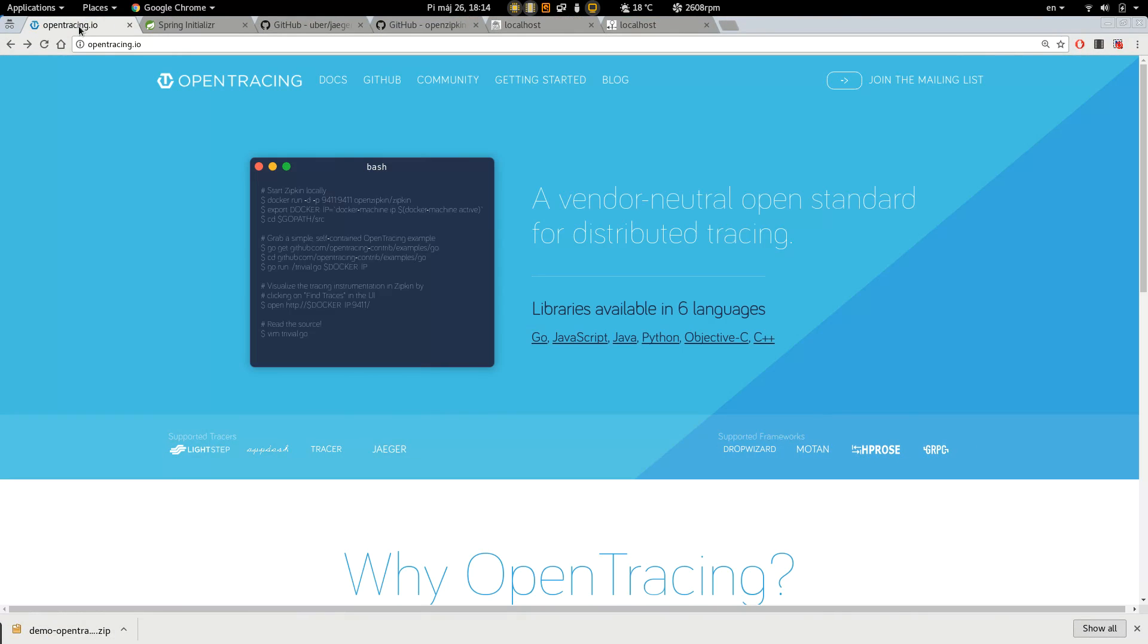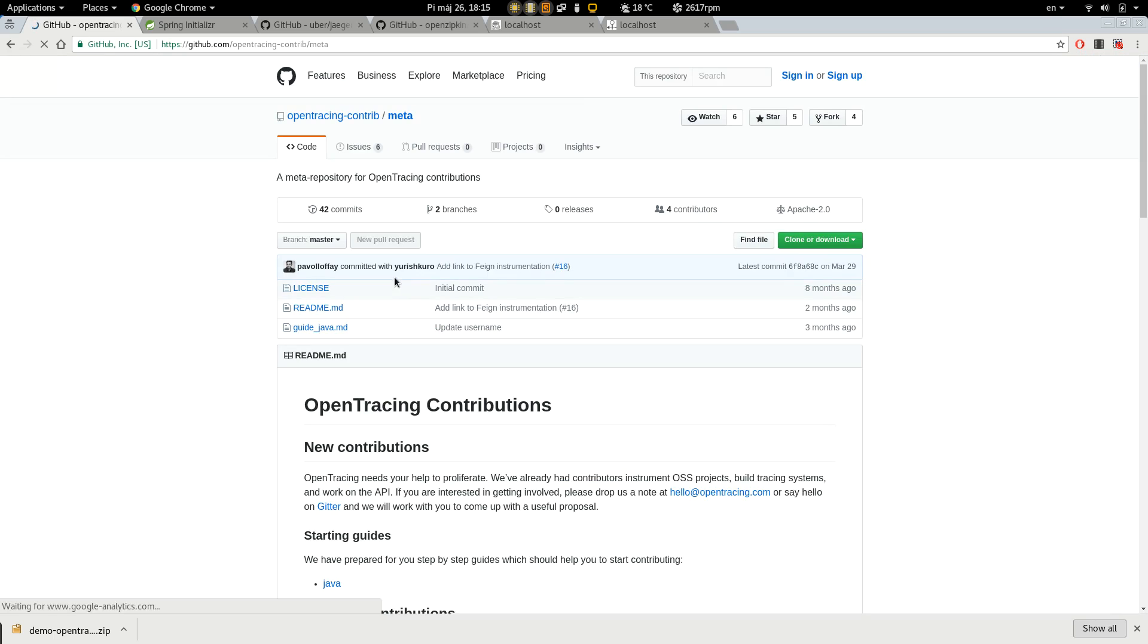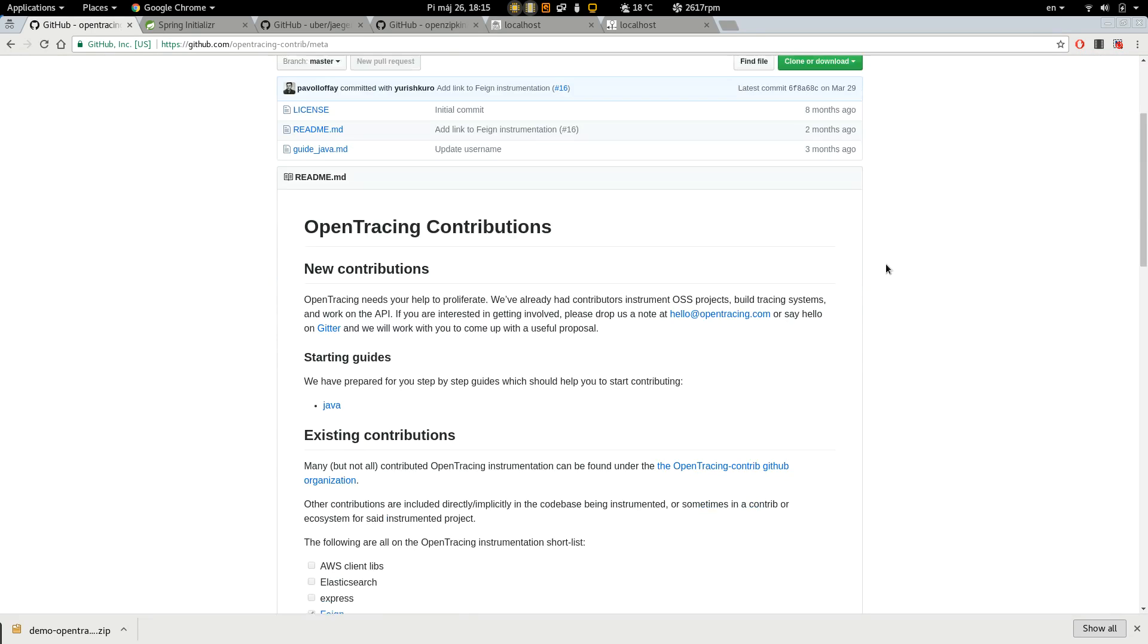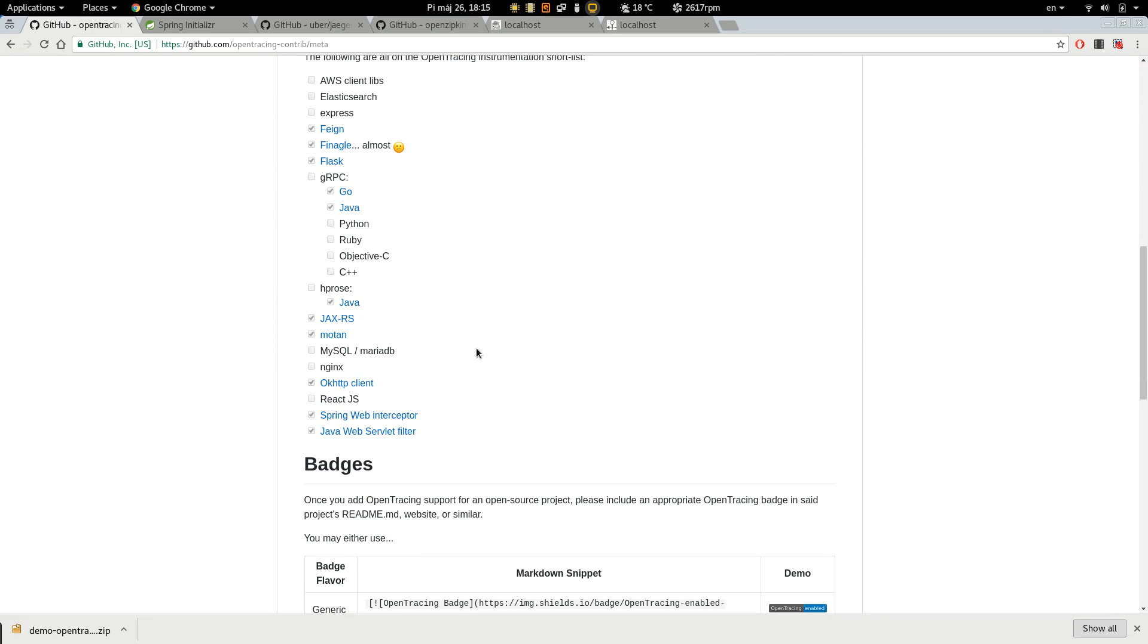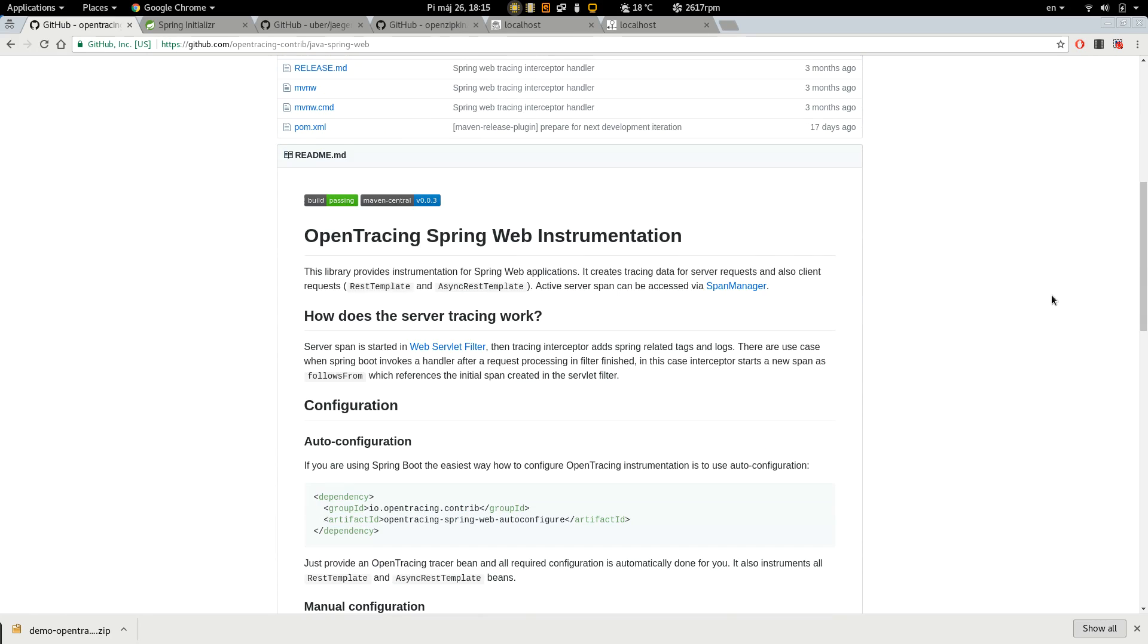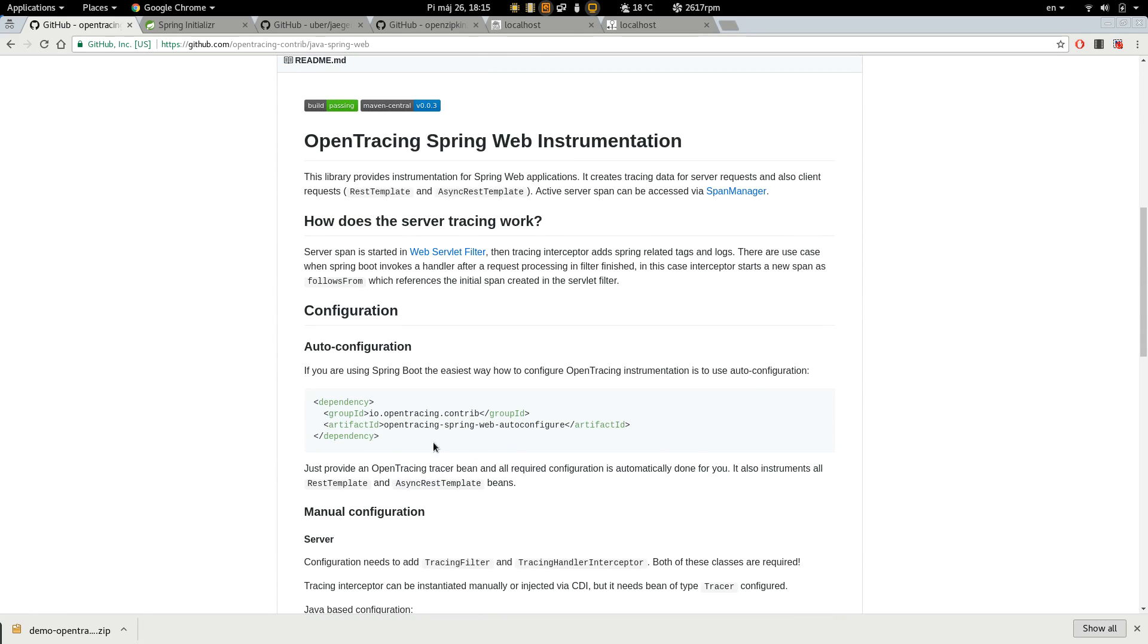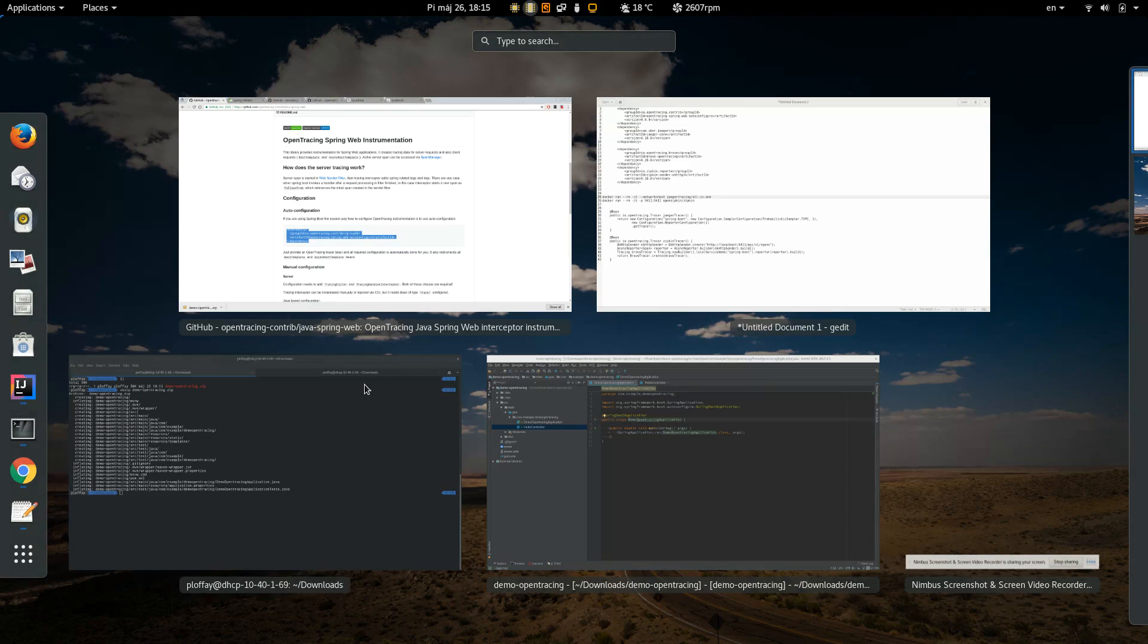So let's have a look and see if there is any instrumentation for Spring Boot. We can see there is Spring Web integration. And it also provides autoconfigure. Let's take this one.